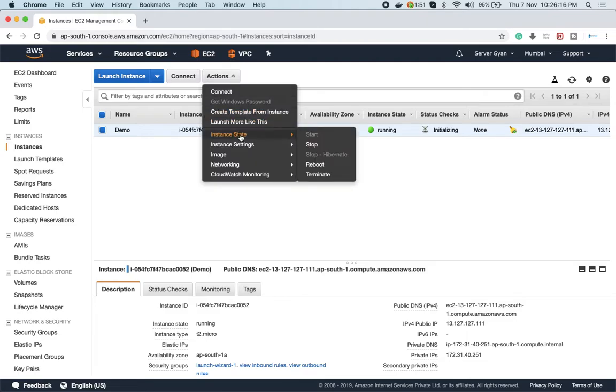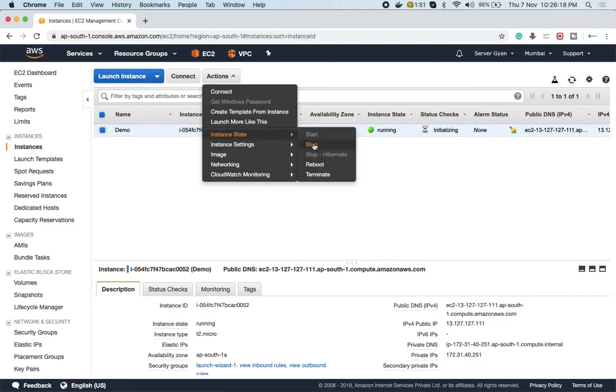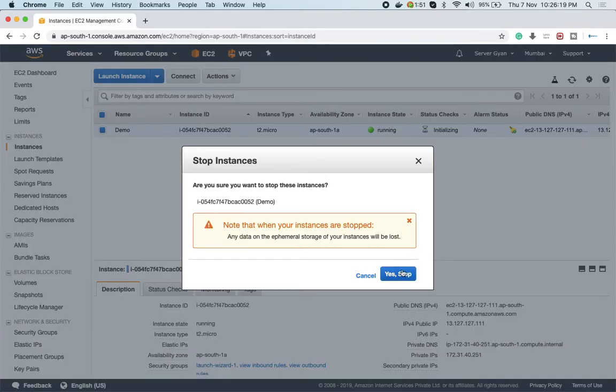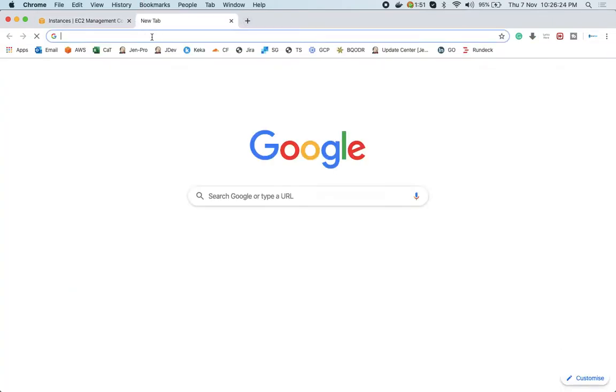First of all, select your instance and then stop it. Once you stop it, you'll be able to modify it. But if you need to check what resources are available...